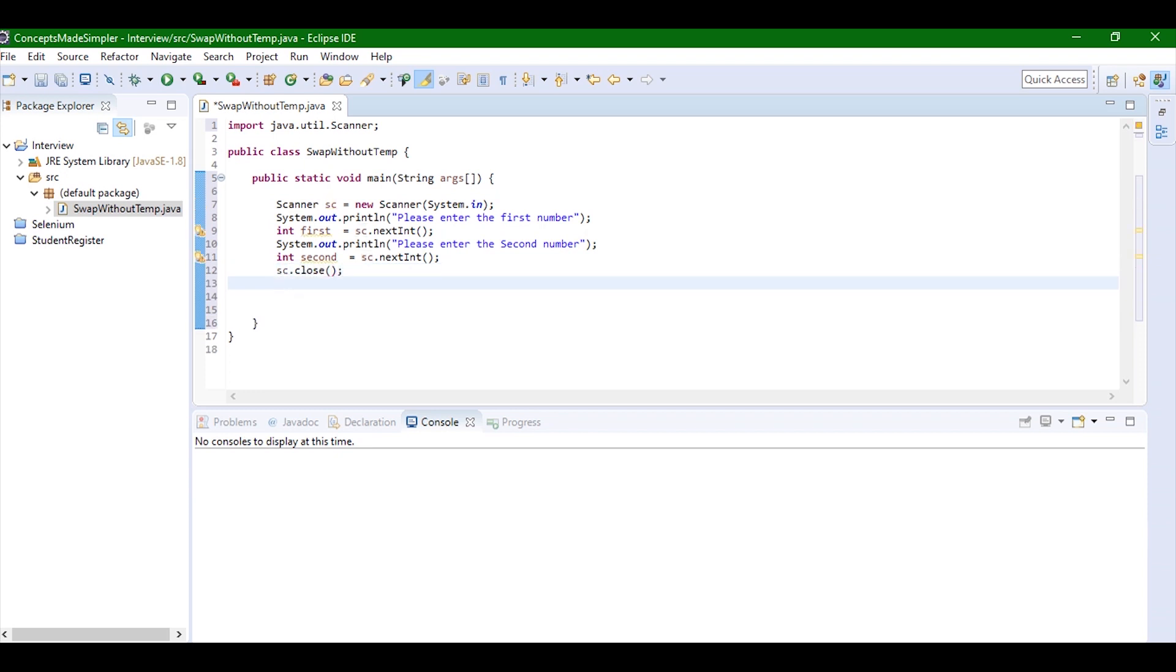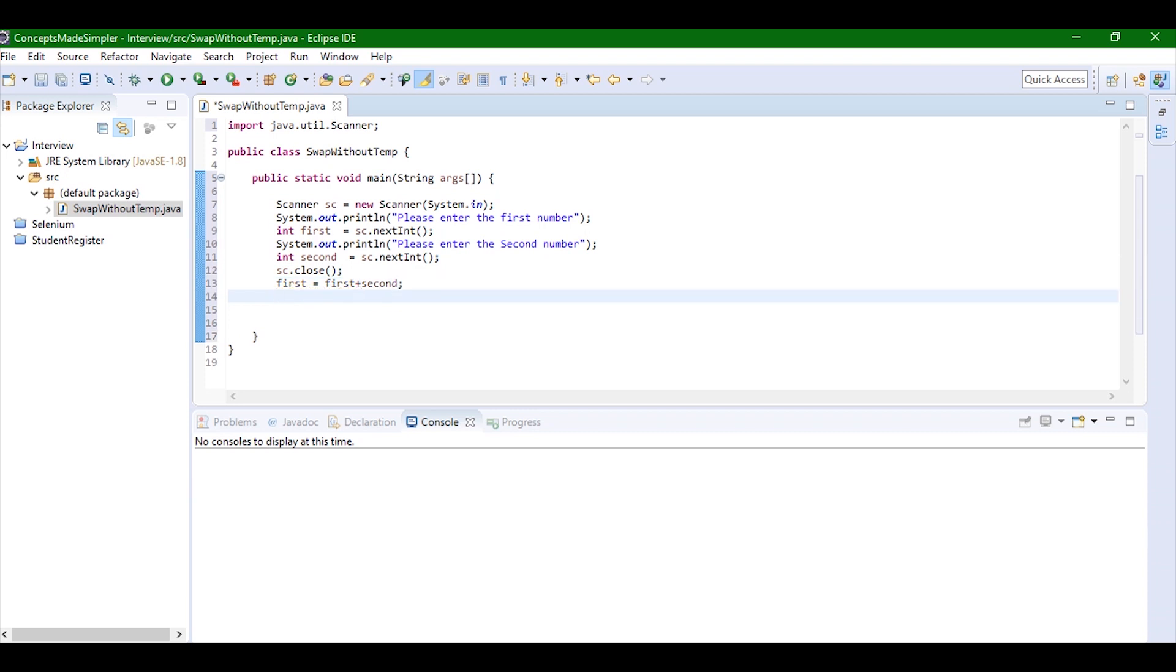Now I'm going to swap both the numbers. The logic behind it is firstly I'm just going to add both the numbers and store it in the first number itself. After that I'm going to subtract the second number from the sum. If you subtract second number from the sum you will be left with the first number.